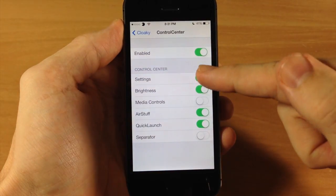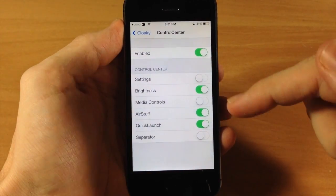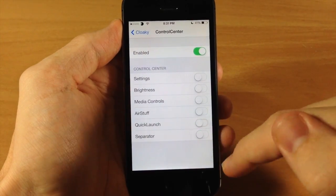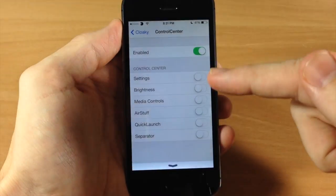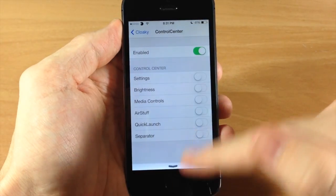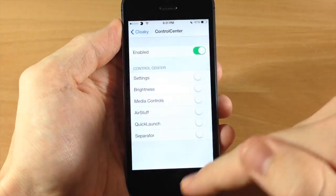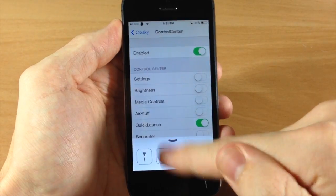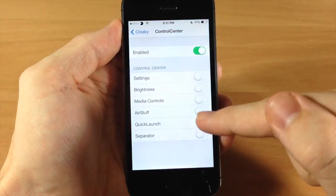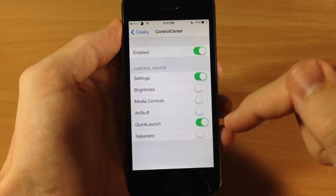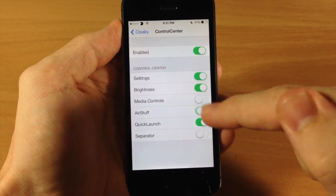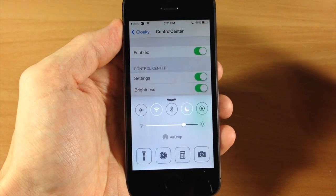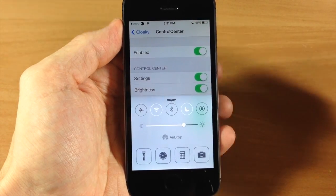You can also get rid of the settings, you can get rid of the brightness, you can get rid of the AirDrop stuff and the quick launch. But if we swipe that back down, you can just leave the quick launch on — basically any section you want on, you just leave it like that. This is how I'll have it. Looks pretty nice to me.